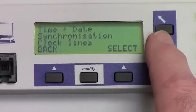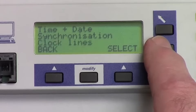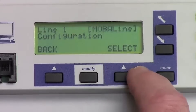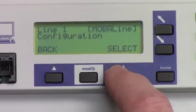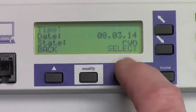Scroll down to the clock lines and hit the select button once. The Mobaline button is correct. Hit the select button.